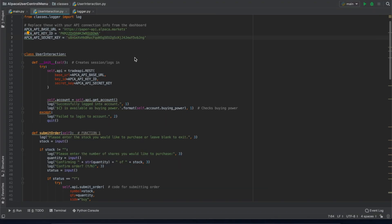Hi there, this is Alex from Alpaca Markets, and today we're going to go over our newly created Alpaca user control menu that allows you to manually trade and interact with our API.